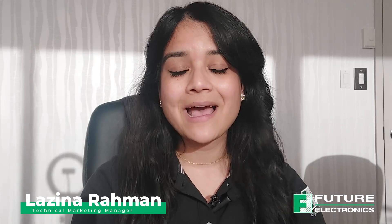Hi, welcome back to TechVentures. My name is Lizina and I'm a technical marketing engineer at Future Electronics. If you'd like to check out any previous TechVenture videos, please feel free to check out the description box below.